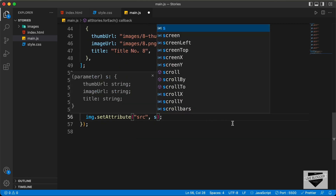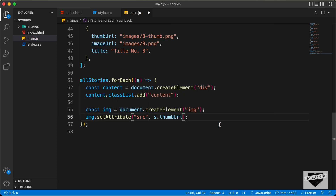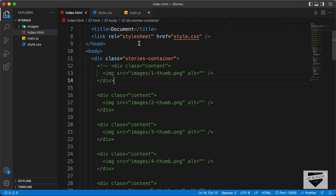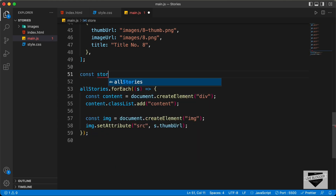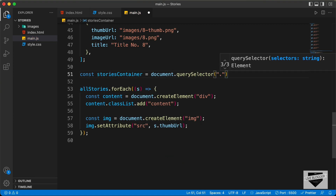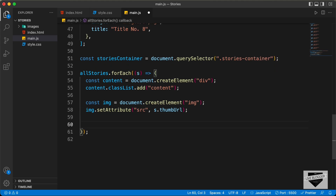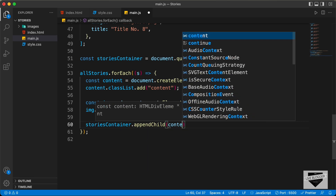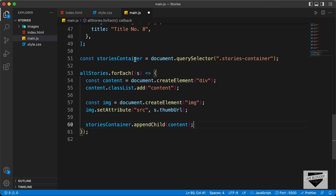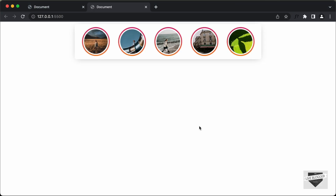Now we need to add the content division inside the stories container division. Let's get the reference of the stories container: const storiesContainer equals document.querySelector('.stories-container'). Then type storiesContainer.appendChild(content) — the content division will be appended inside the stories container. Now we need to append the image inside the content division, so let's type content.appendChild(img). Let's go back to our web page and here we can see all these images displayed dynamically using JavaScript.